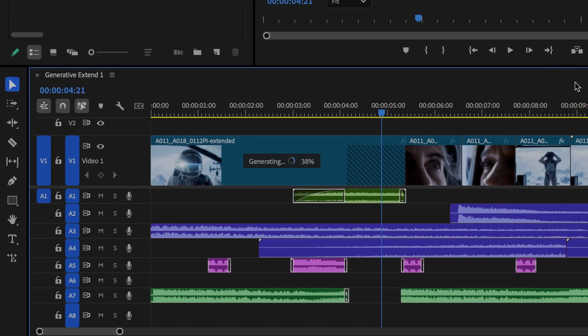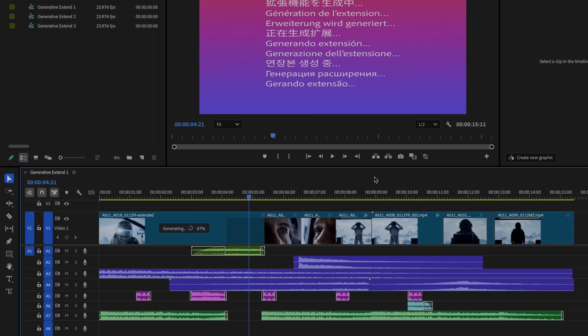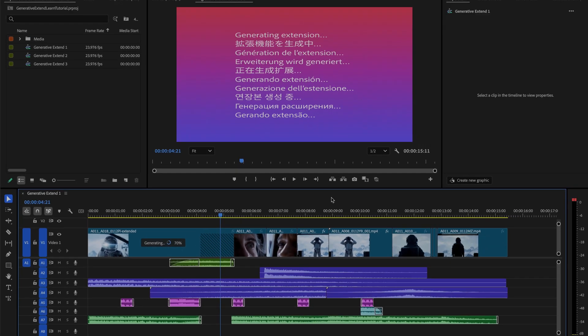Generative Xtend will upload a portion of your media, generate new frames based on that, and then assemble it all back into your timeline.